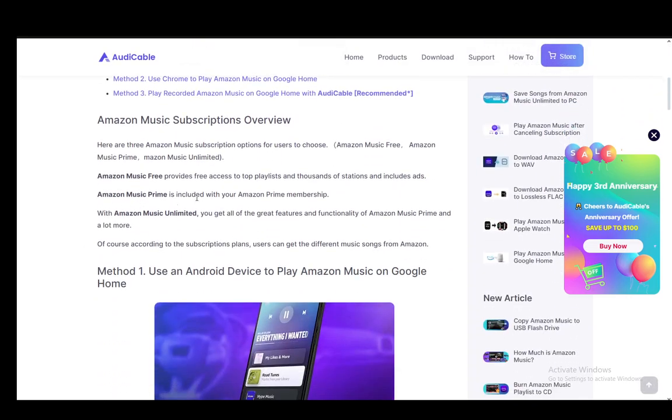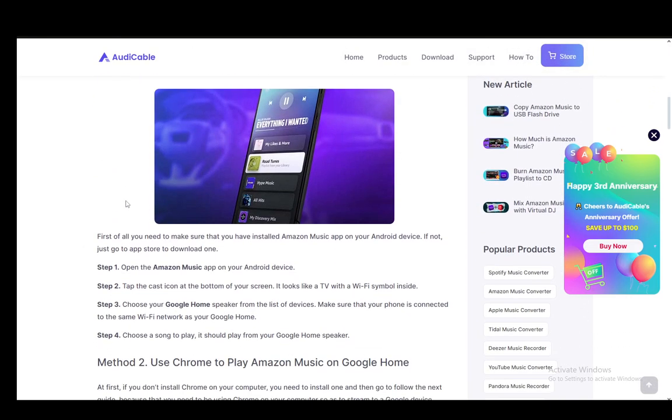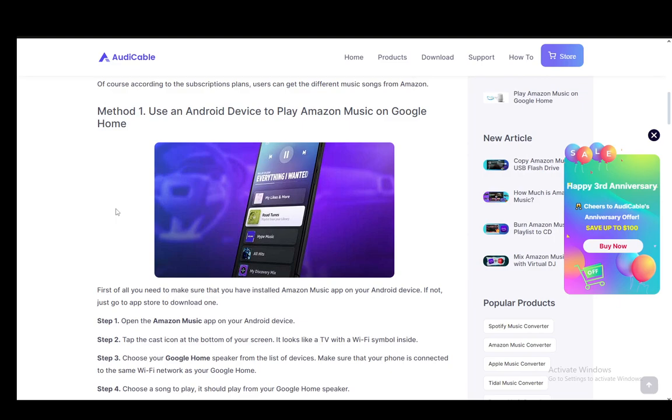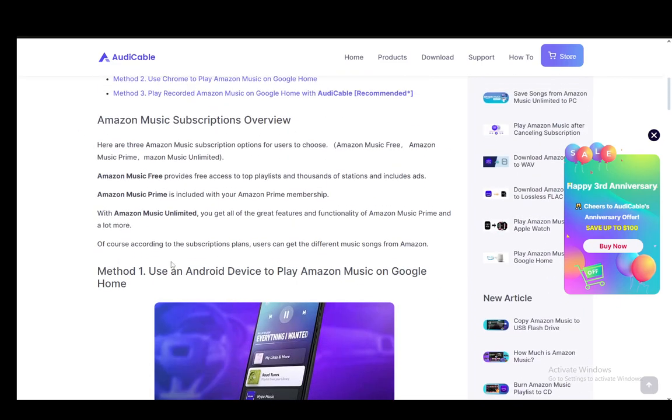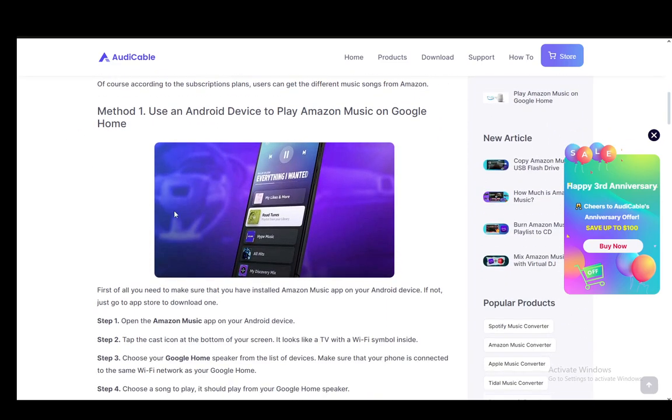Now, to play Amazon Music on Google Home, you have two methods—or well, you have several methods—but I'll just be covering these two. The first method is to play Amazon Music on Google Home using an Android device.